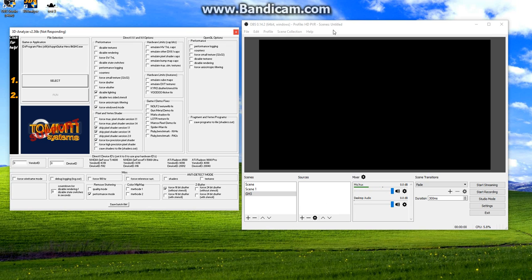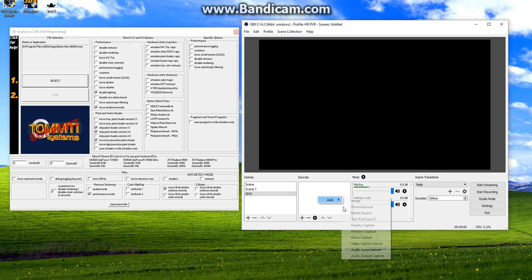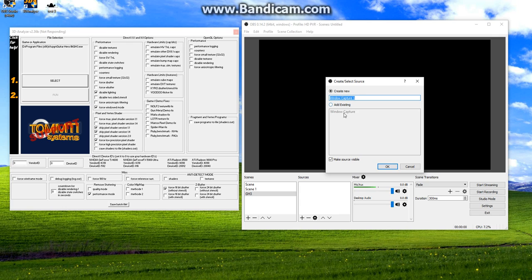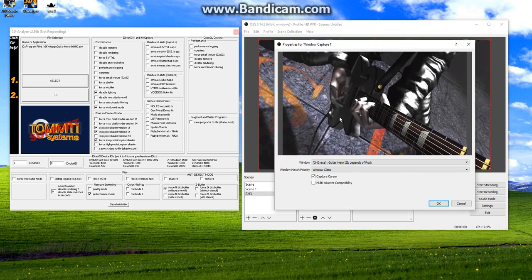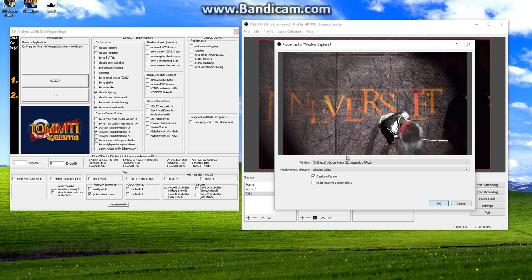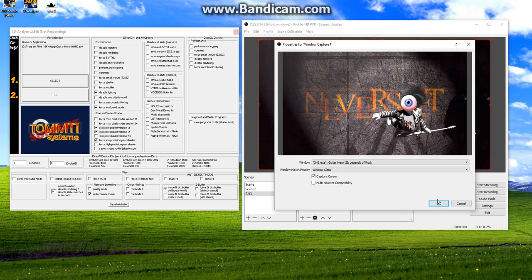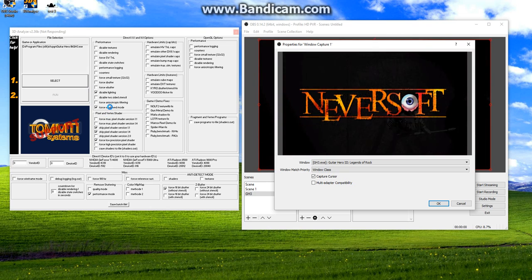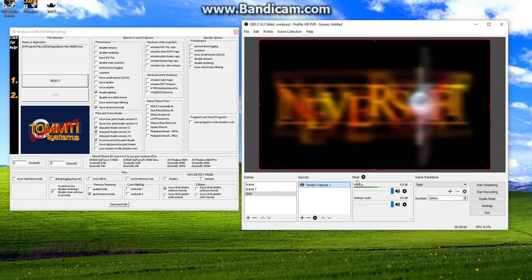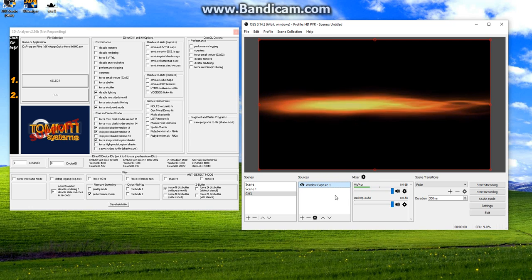So anyway, in OBS we're gonna be right-clicking on this little empty sources box right here, okay? So we're gonna right-click. We're gonna go down to window capture. We'll create new. At least that's what it'll be for you. Or existing if you already have the window open. If you already have the window selected actually for a previous source. But we're just gonna be creating a new one. So you're gonna see here when you click window capture. Guitar Hero 3 will come up because we forced it in window mode. Hit OK. There we go. We got the game right there.